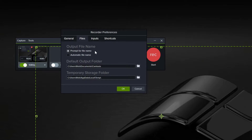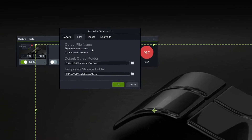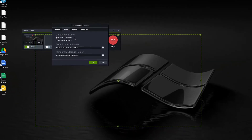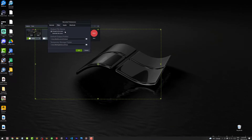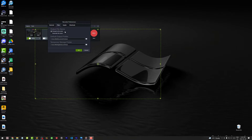But if you want to give them a custom name, change this setting to "Prompt for file name," and then as soon as you finish a screen recording you'll be asked to provide a file name. The file will still be saved in the default output folder location.